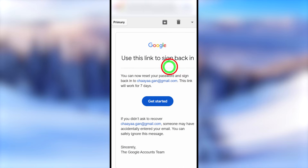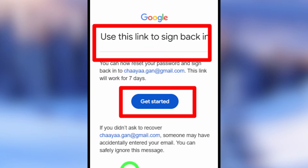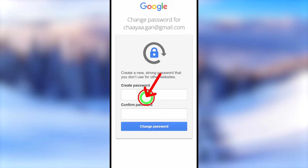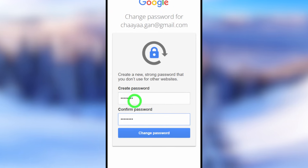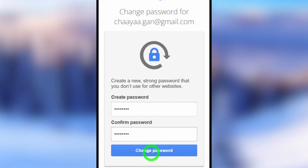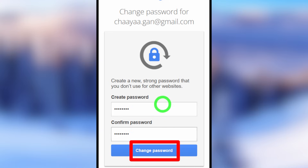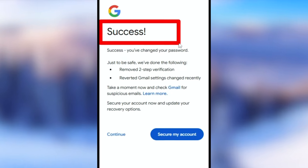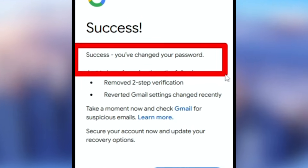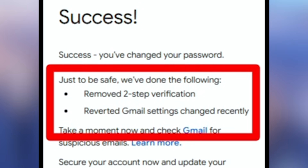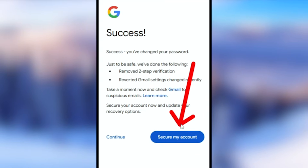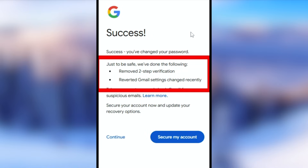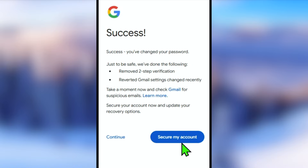Click the 'Get started' button in that email, and you will be redirected to the password recovery window. Enter your new password twice without needing your old password, then tap 'Change password.' You will get a success message confirming your password has been changed, all two-step verification has been removed, and any changes made by a hacker have been reversed. You can then log back into your account without two-step verification.